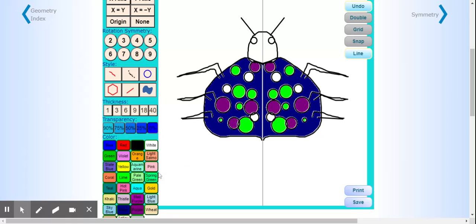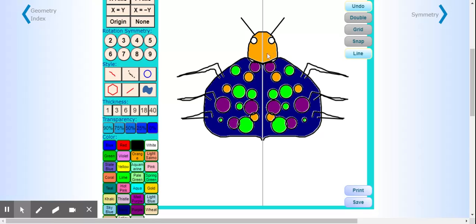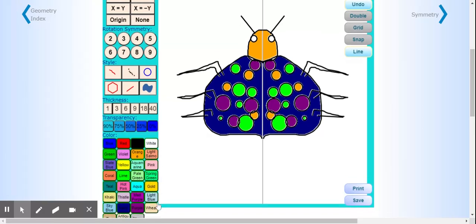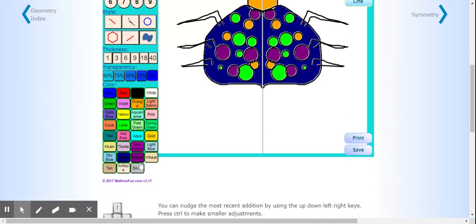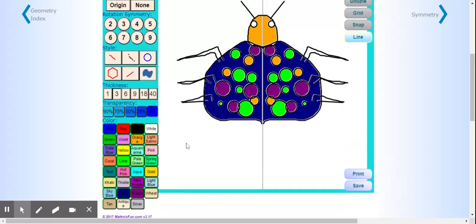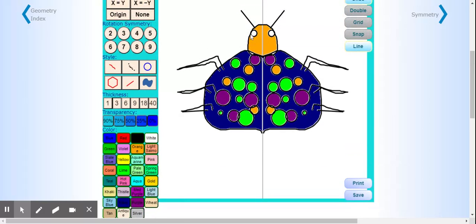I'm going to color his head orange and give him silver eyes. There we go. Maybe silver legs too.